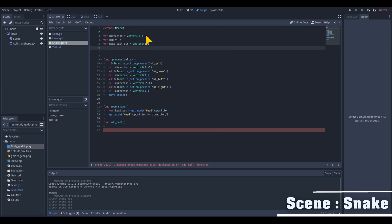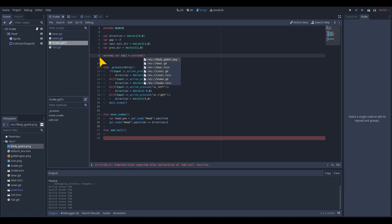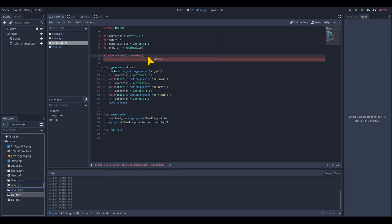The next two variables are two Vector2D ones. One for the next tail direction and one for the previous direction. And don't forget to add an onready variable with the preload instance of the tail.